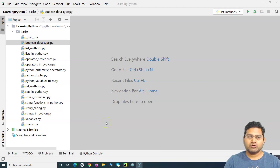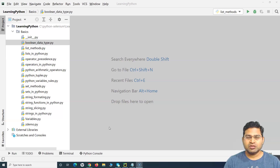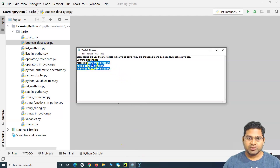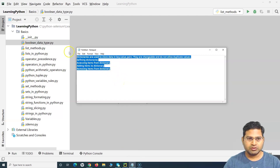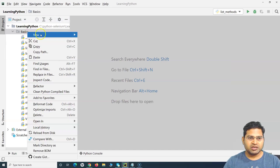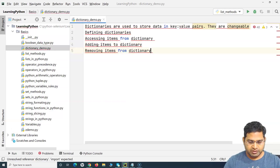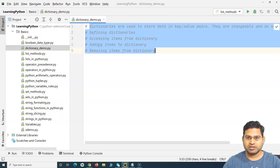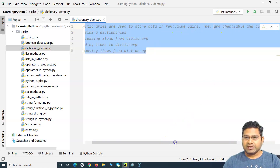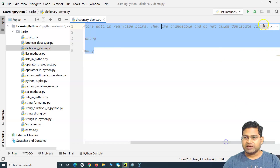Welcome to this Python tutorial where we are going to learn about dictionaries. Dictionaries in Python are collections in which you store values as key-value pairs. They are used to store data in key-value pairs, they are changeable, and do not allow duplicate values.